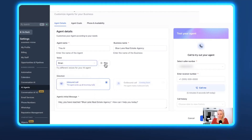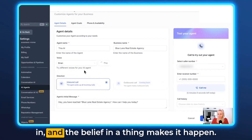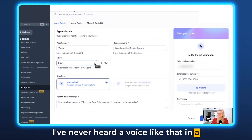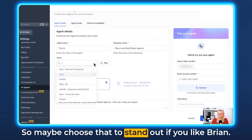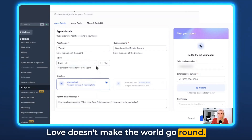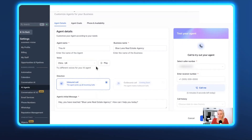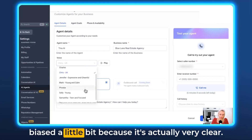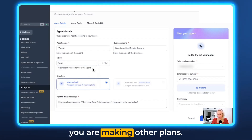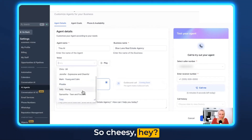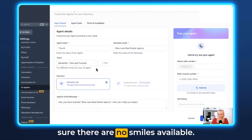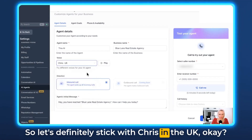Let's select Brian. [Brian voice sample plays] I've never heard a voice like that in an autoresponder — maybe choose that to stand out if you like Brian. Then there's Chris UK. [Chris UK voice sample plays] UK English is the best — just being a little biased, but it's actually very clear. And Tony: [Tony voice sample plays] So cheesy! Let's definitely stick with Chris in the UK.